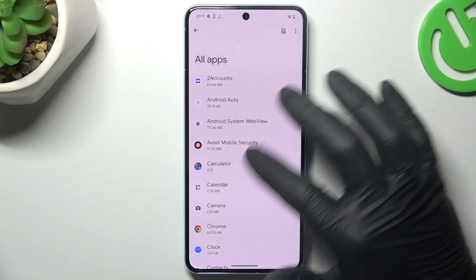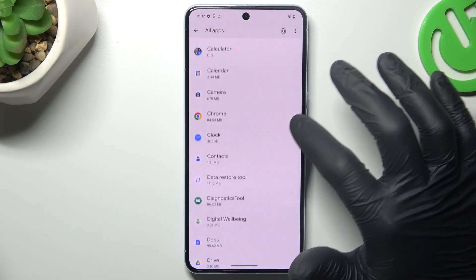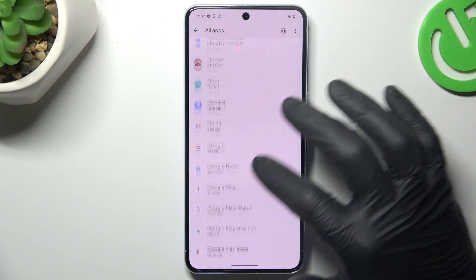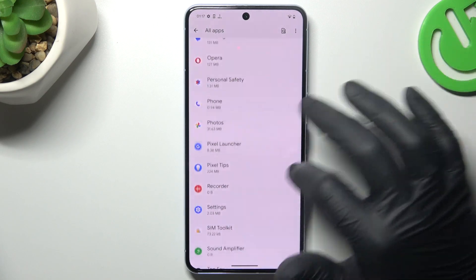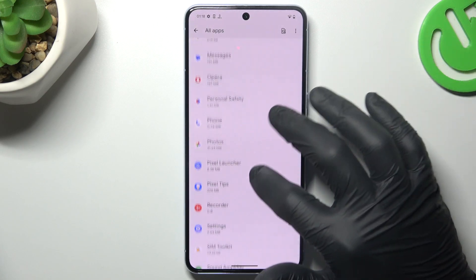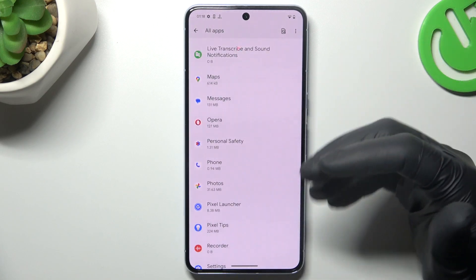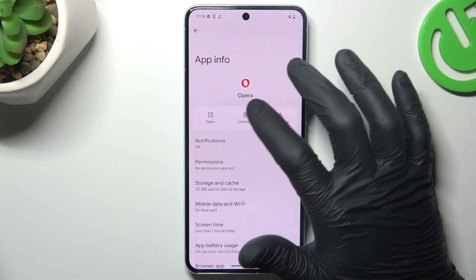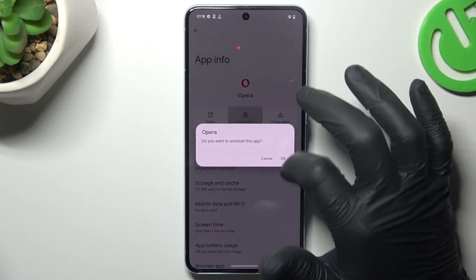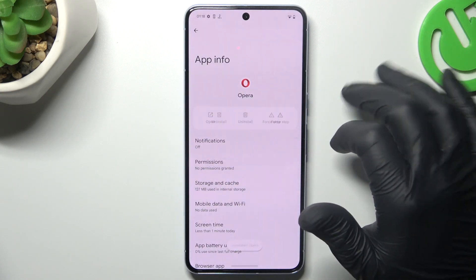Now check all the apps on this list, and if you see something strange — an app that you have not installed by yourself, an app whose name you do not recognize — just open it and select the Uninstall button and choose OK.